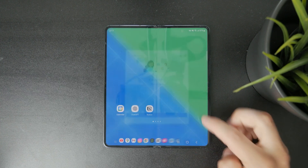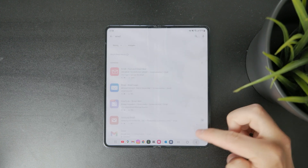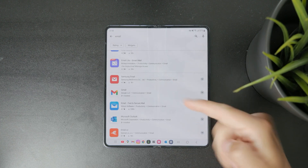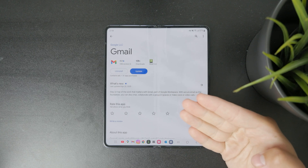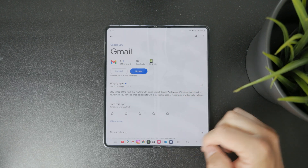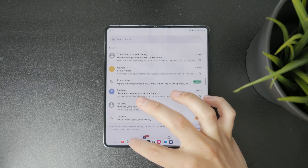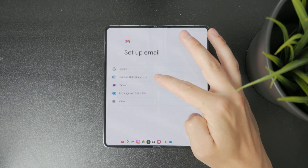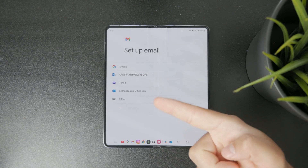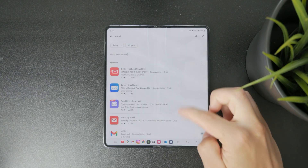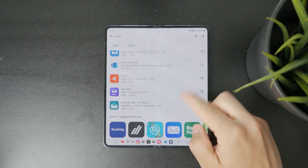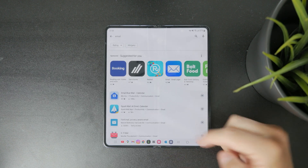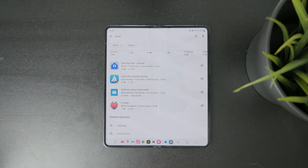That said, it doesn't have to be the only option — you can download a different one. For example, you can get Gmail, which a lot of people think can only be used for Google accounts, but it can actually be used for many different providers including Outlook. You can also scroll through and find options like Yahoo Mail, Spark Mail, and many more.